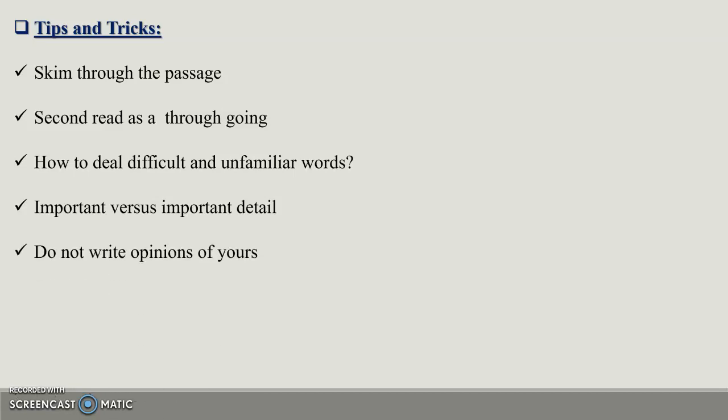Another important tip is to not write opinions of yours. You don't have to add your opinions in it. You have to write only the same thing that is given in the original passage. Do not try to add any stuff. Instead, stick to what is explained in the passage and write that idea.